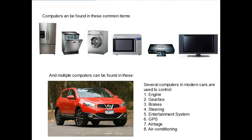Computers can also be found in common household items: the fridge, a dishwasher, a washing machine, a microwave, a DVD player, a television — many different devices around the home can have computers in them. In modern cars there are multiple computers that control the engine, gearbox, brakes, steering, entertainment system, GPS, airbags, air conditioning — a whole range of things in modern vehicles are controlled by computers.